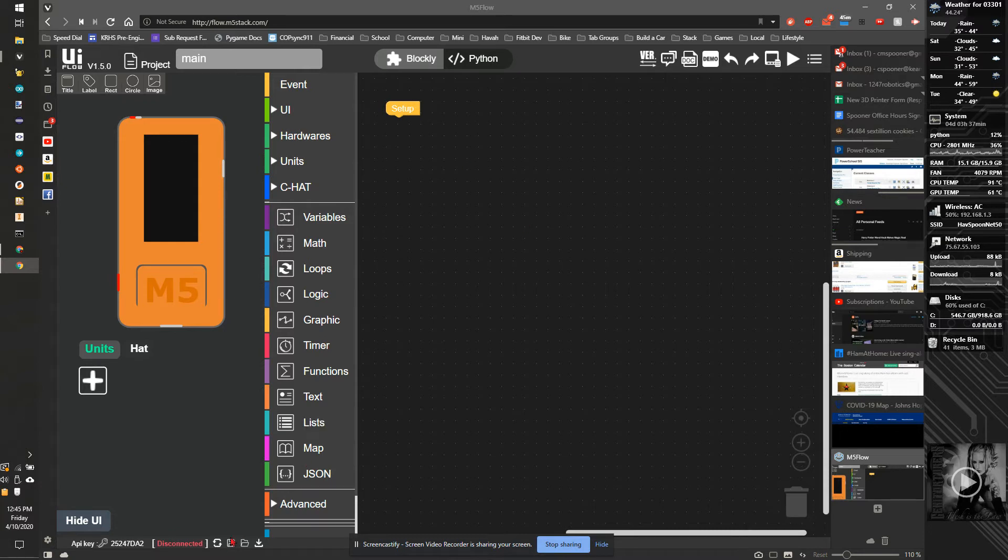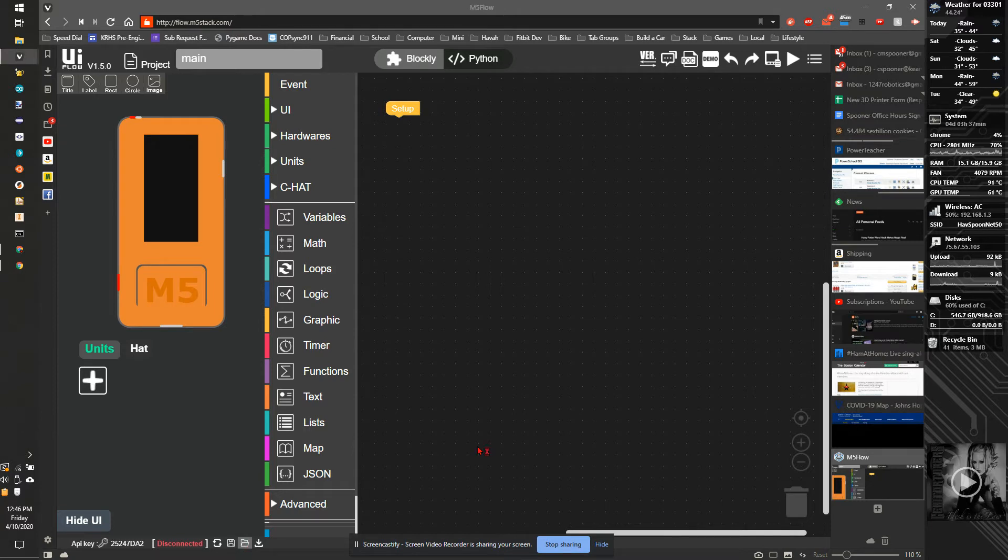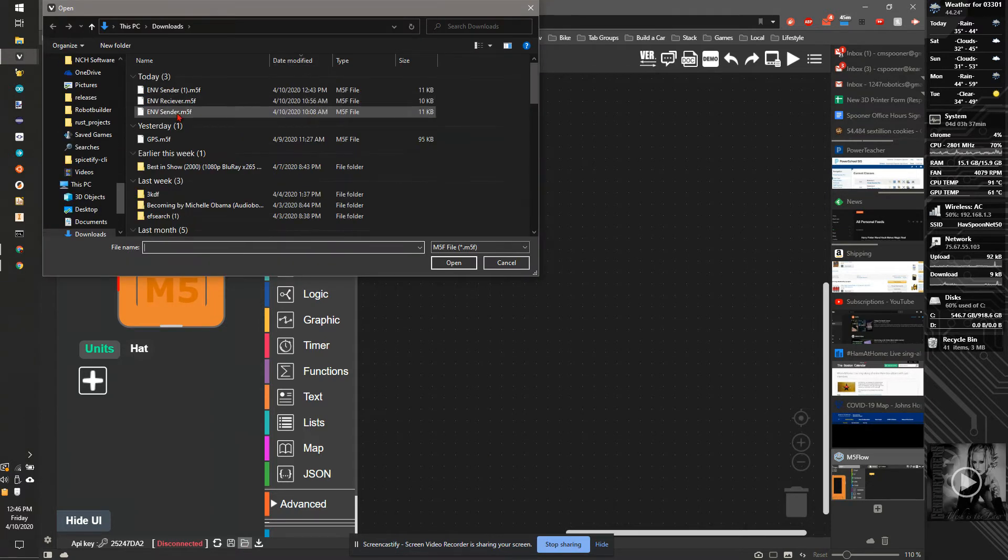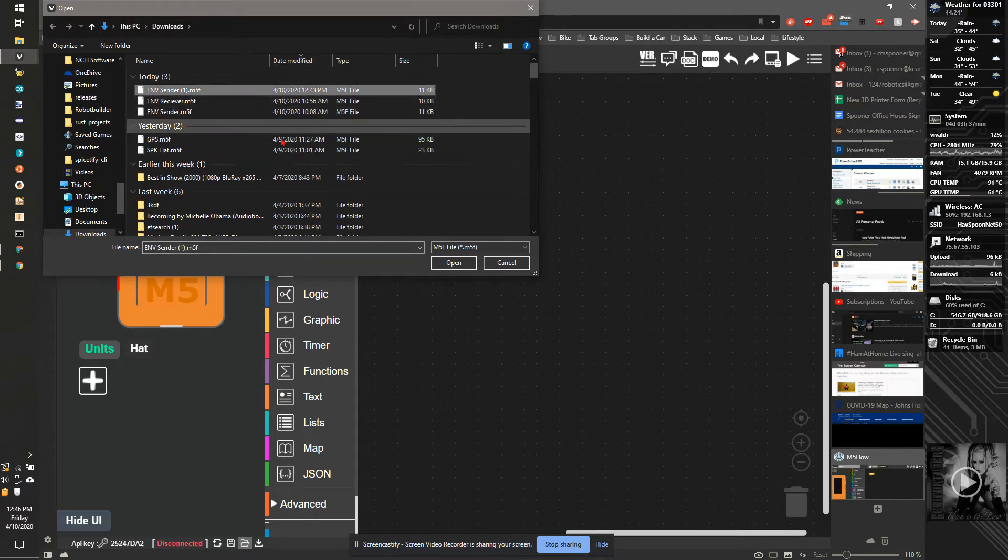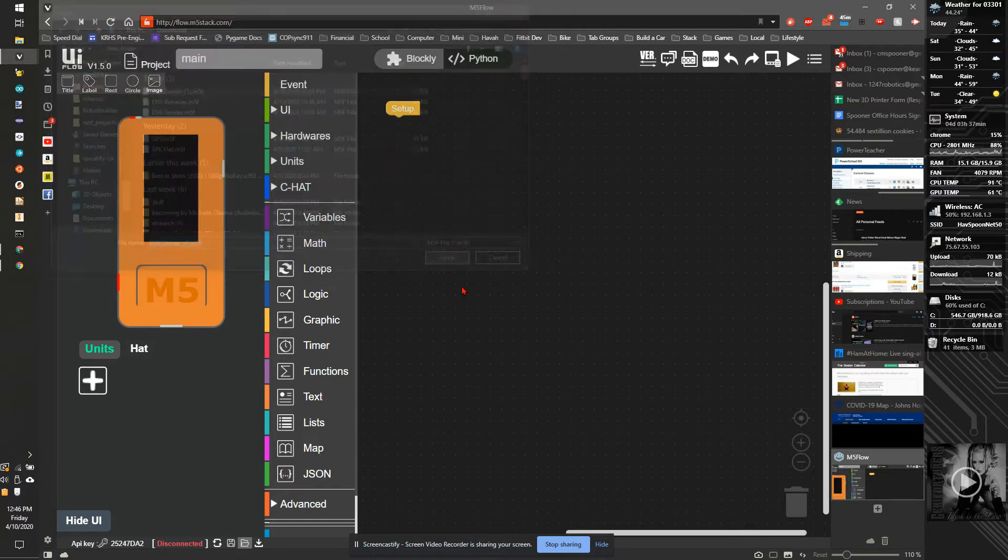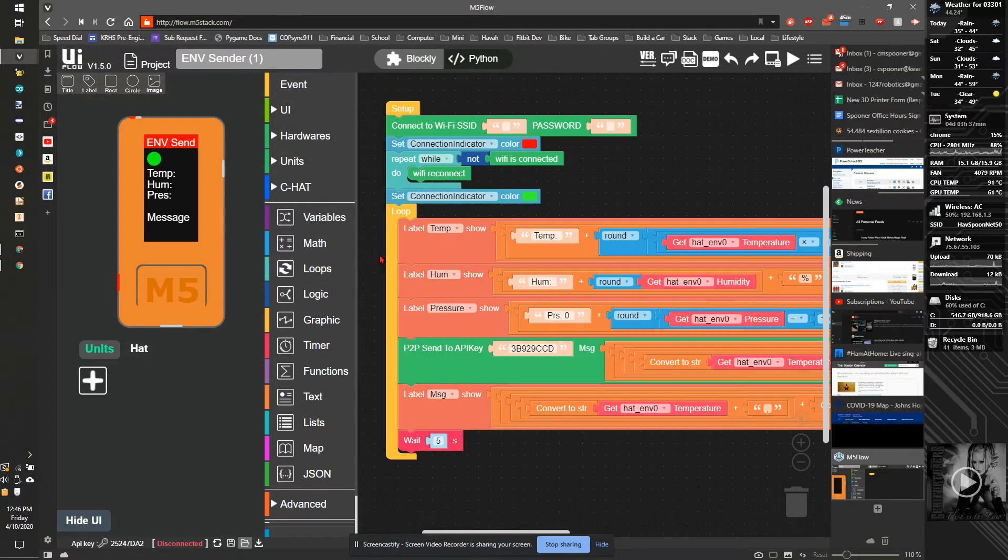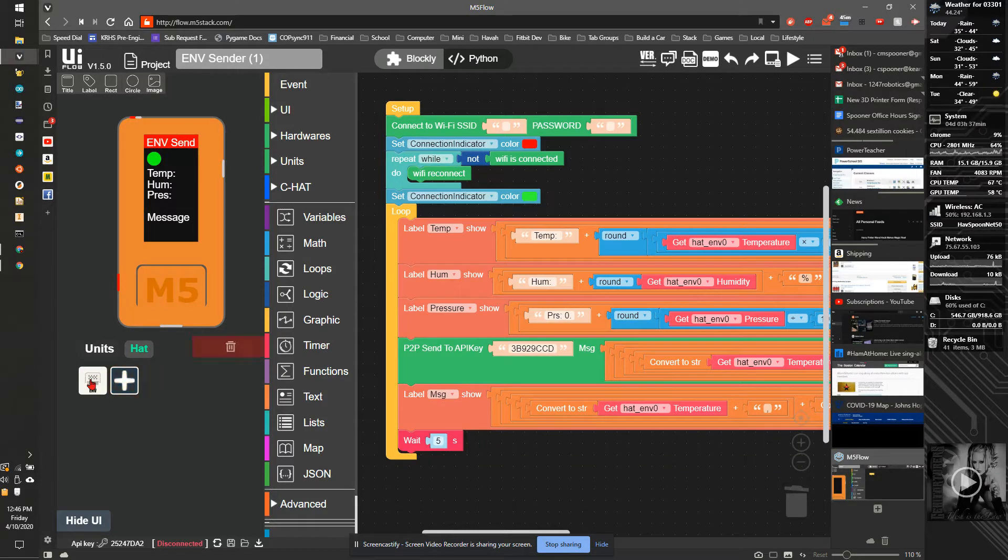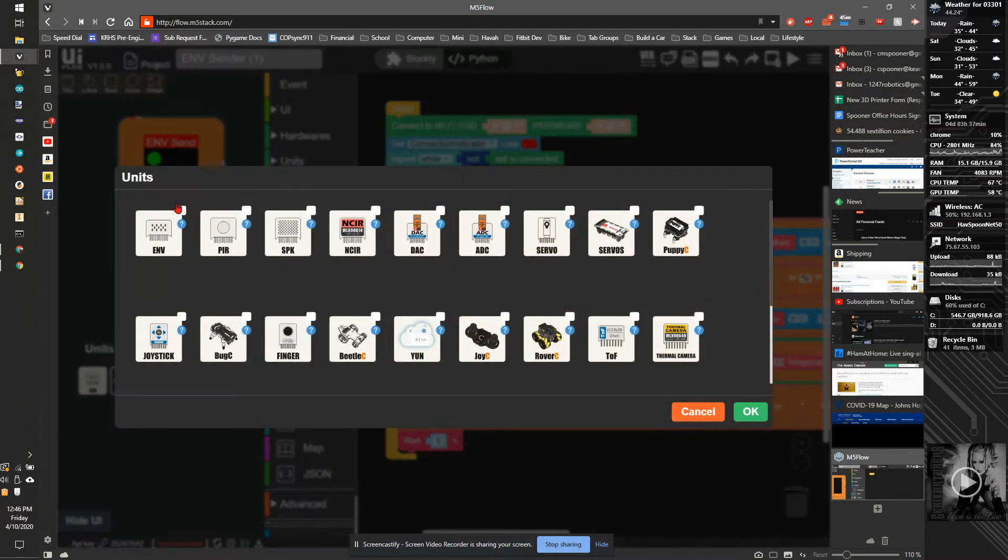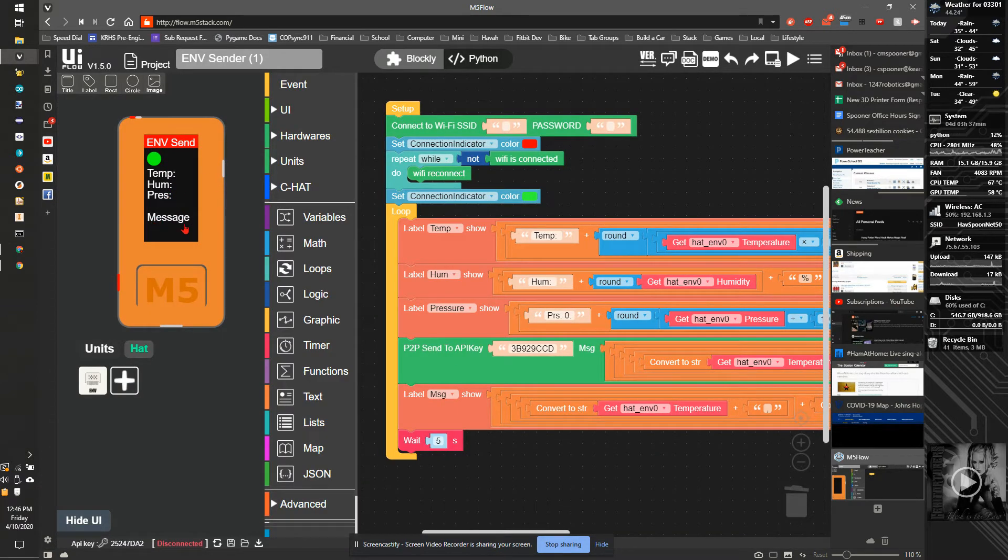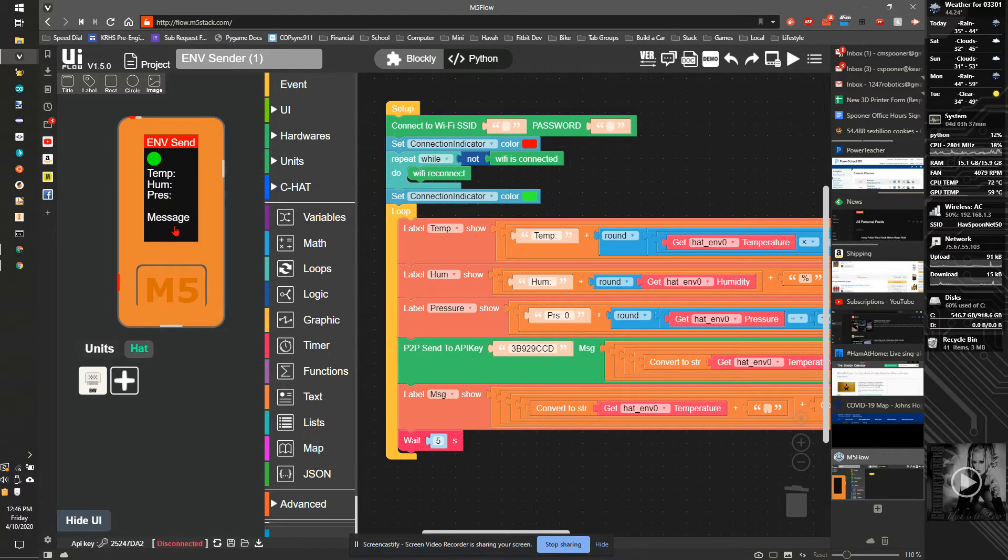So the first step here is I'm going to click the folder button and then open up nsender1.5MF. This program takes the environment hat and uses it to read the temperature, humidity, and pressure, assemble that into a message, and then send that message off to another device.